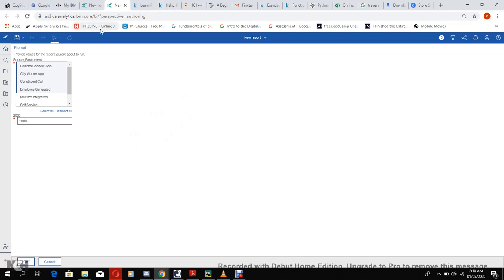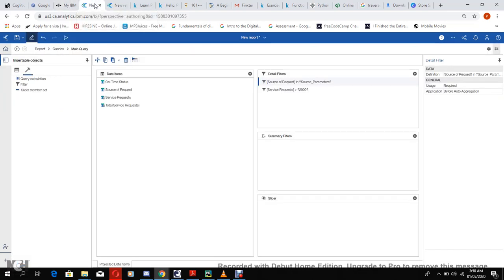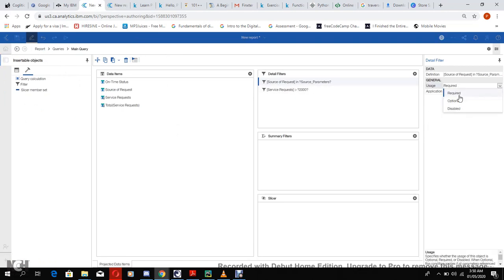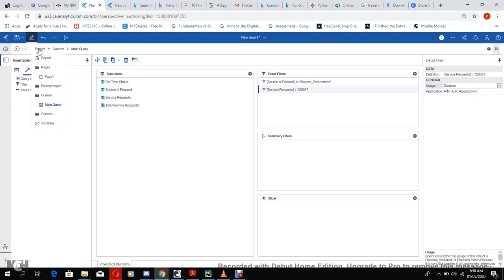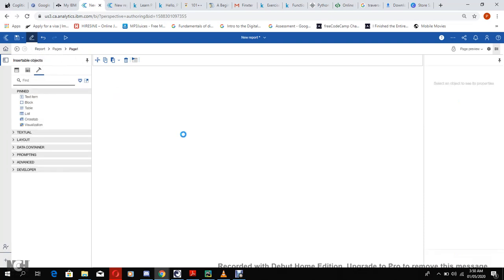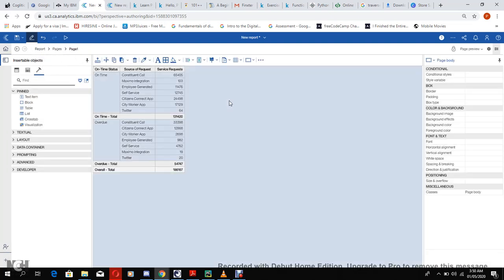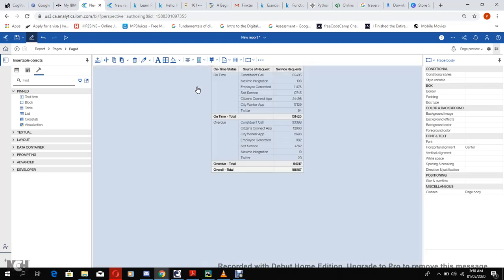This is working perfectly, but one thing about this is that the page is automatically generated by the AI. Now we are going to create our own page. Let us disable them first.